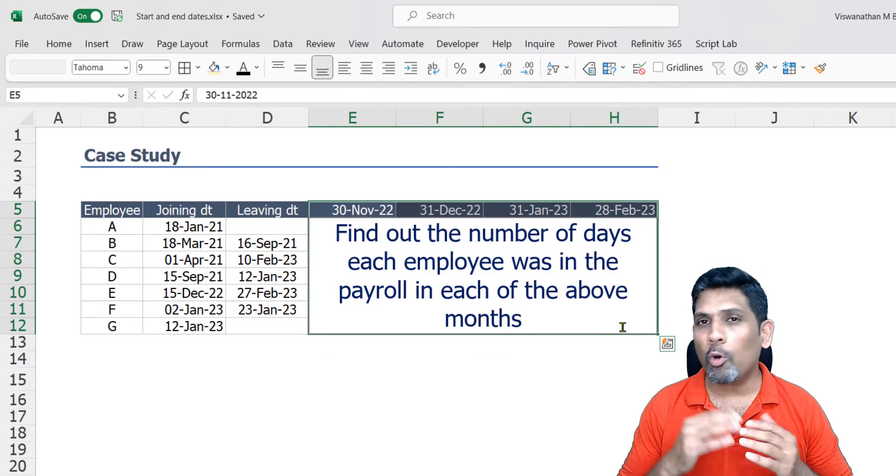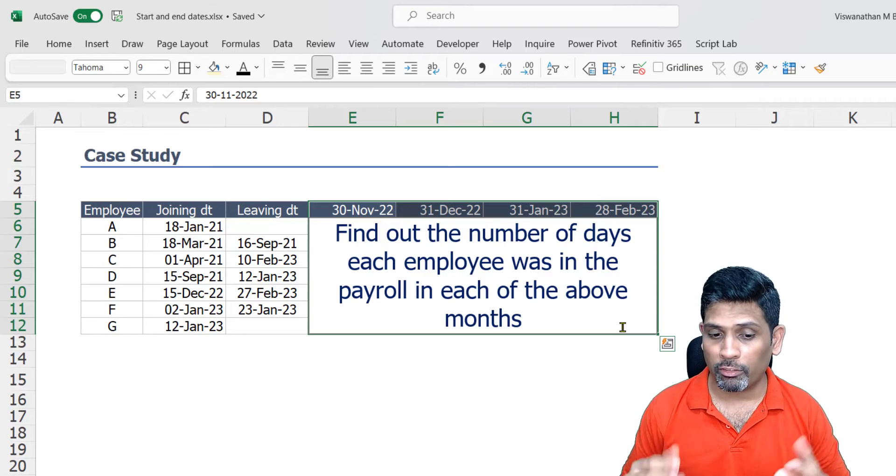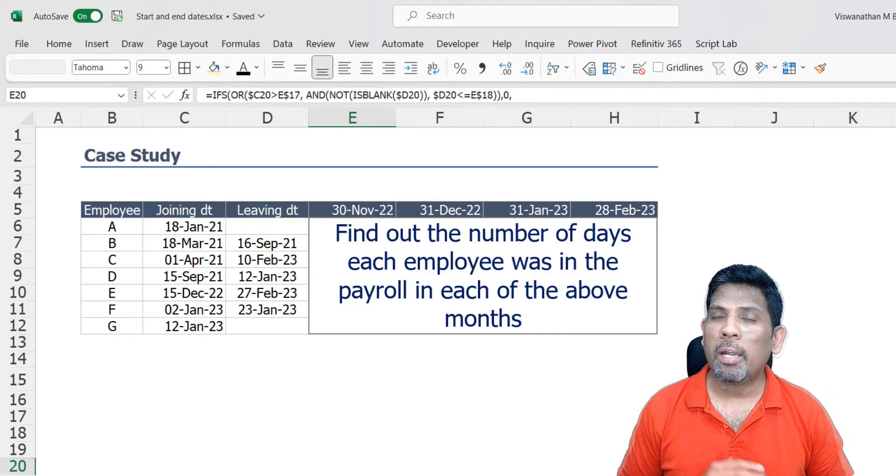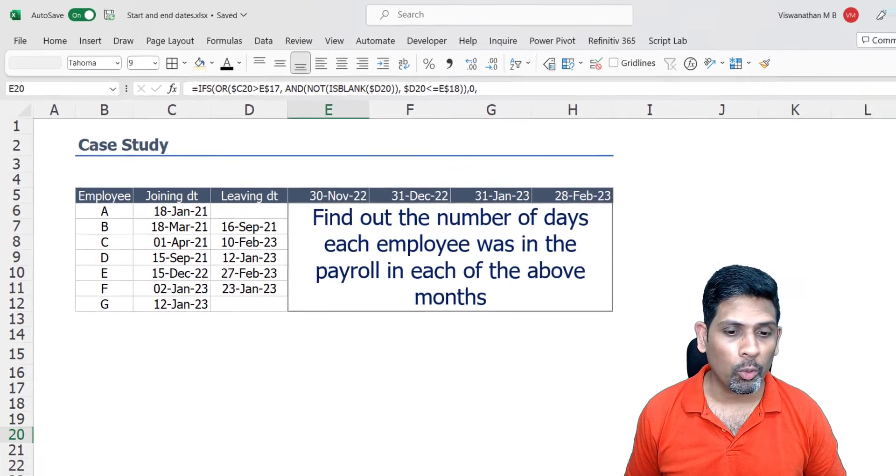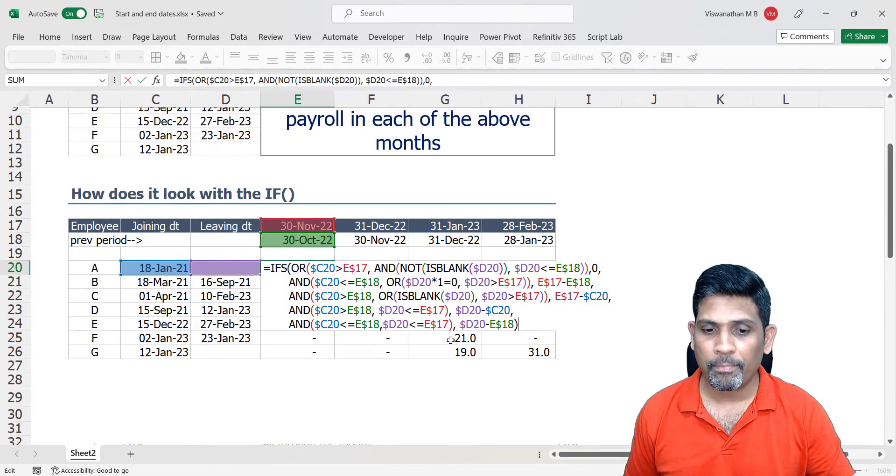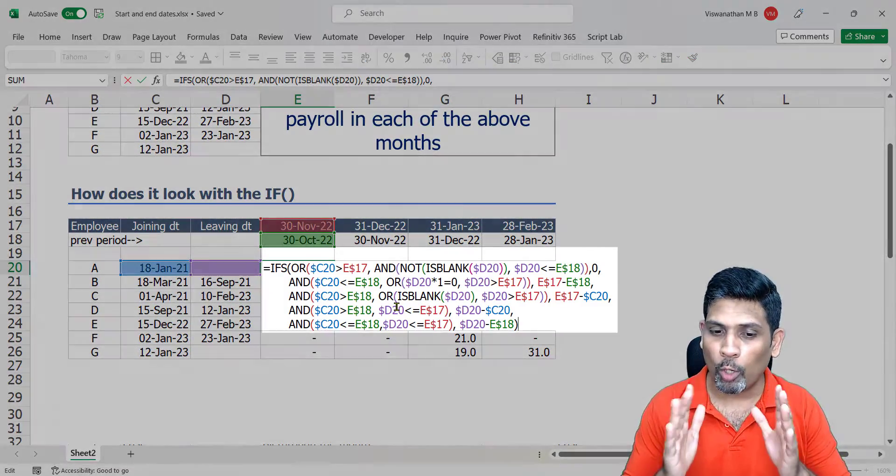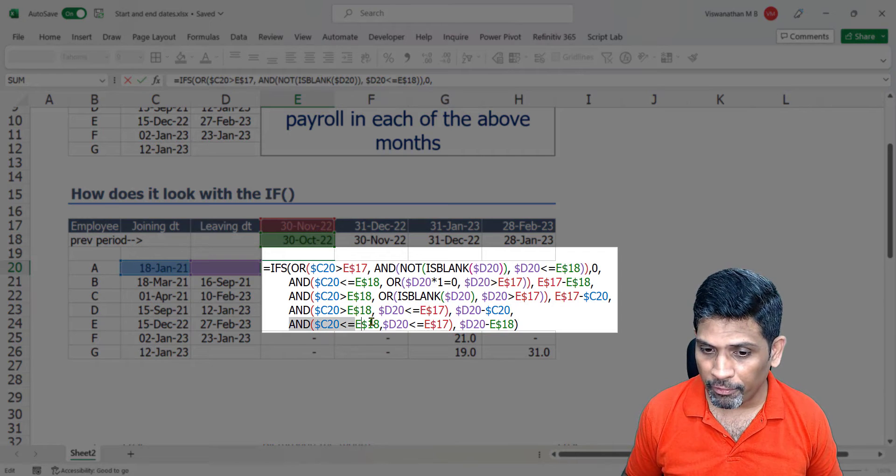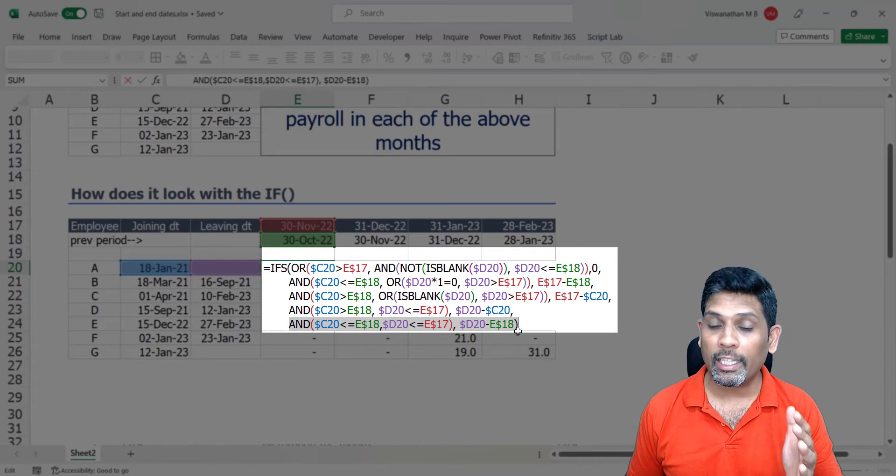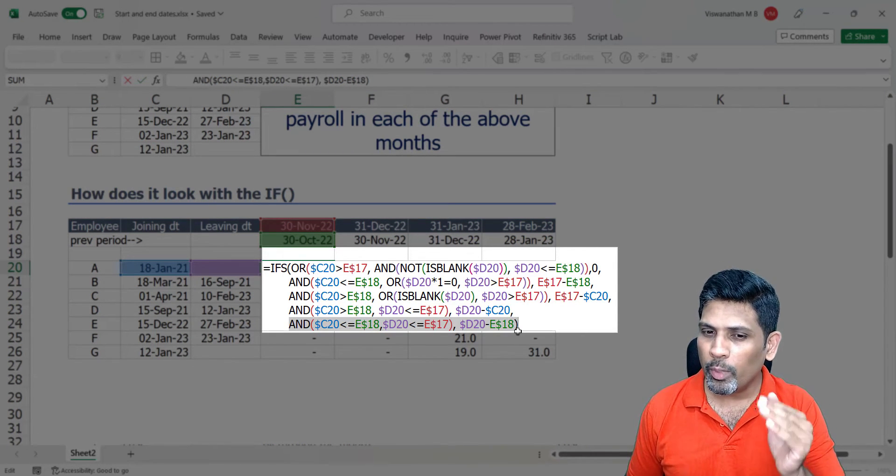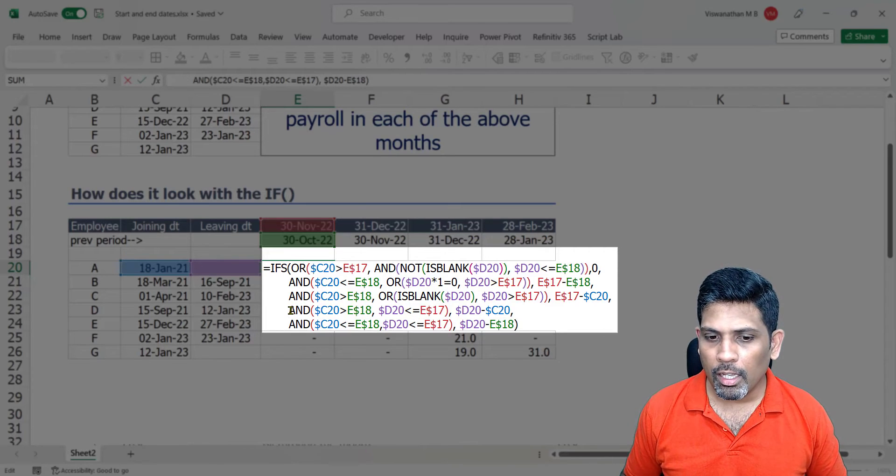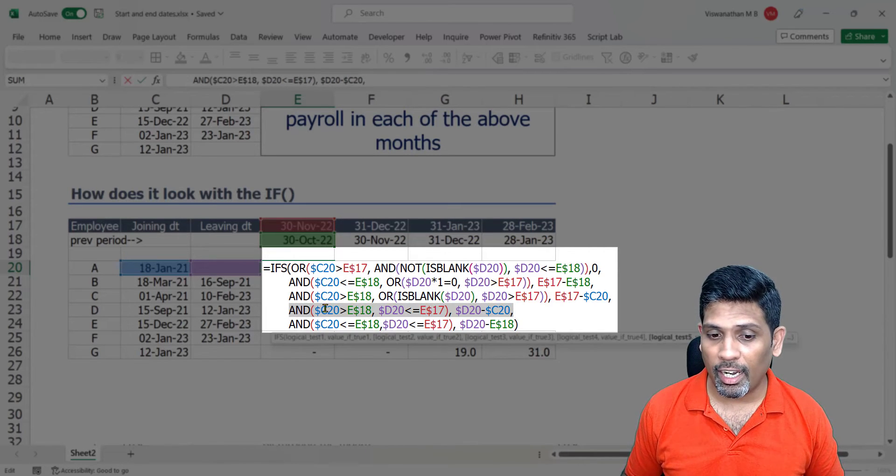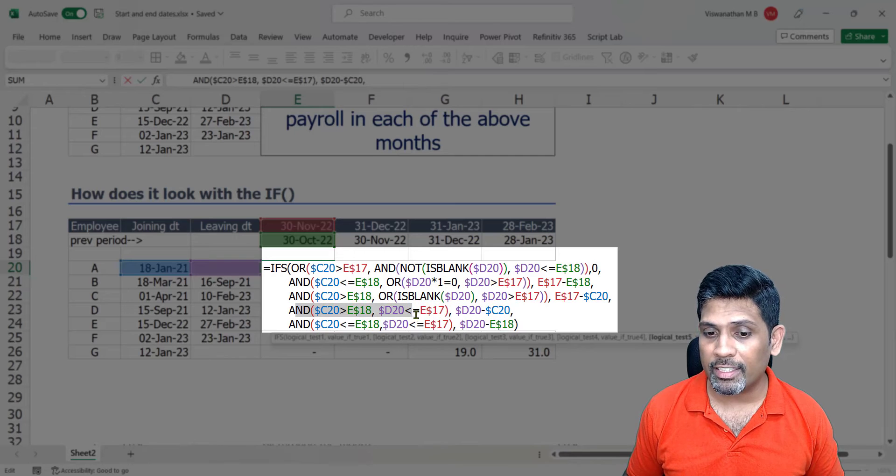Now the most intuitive option you may think of to solve this problem is to use the IF function. But if you use the IF function, how would the formula look like? Let's see this. So you can see how complex the formula is looking. It has like five different sets of conditions, and by the way I'm using the IFS function here which is somewhat simpler.